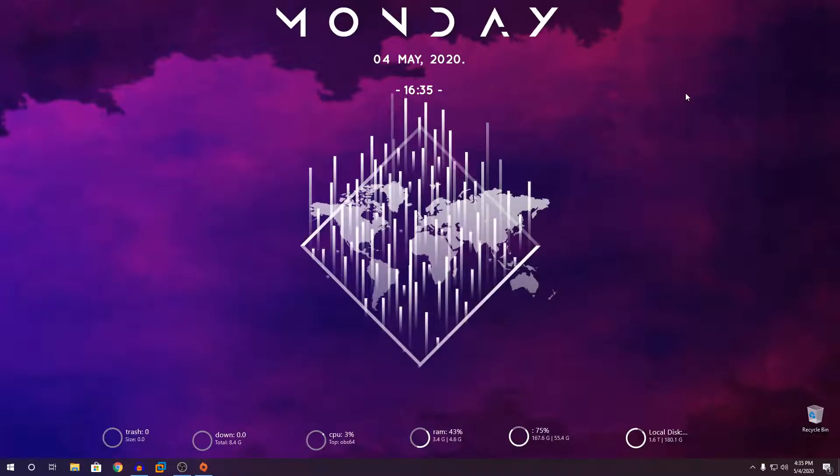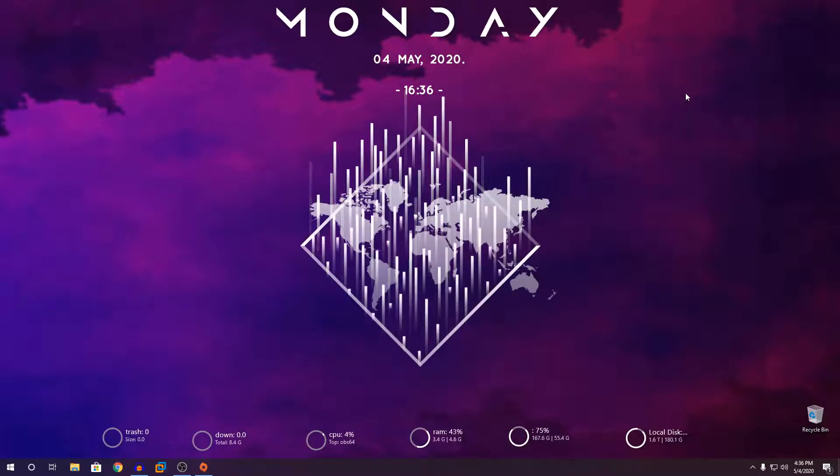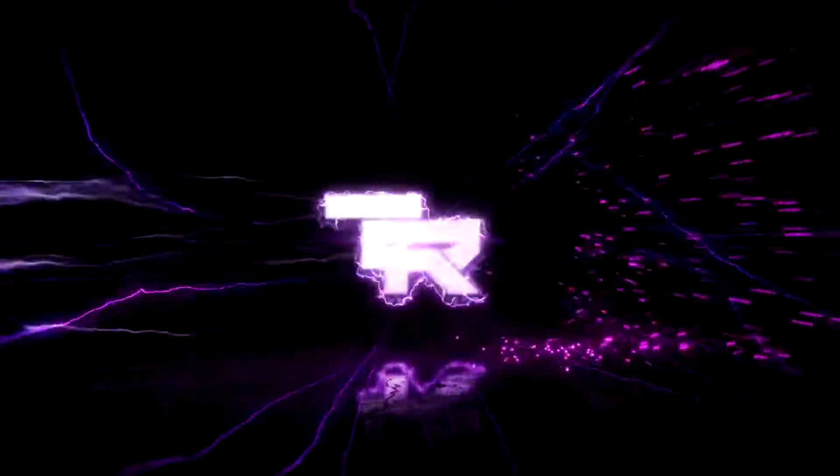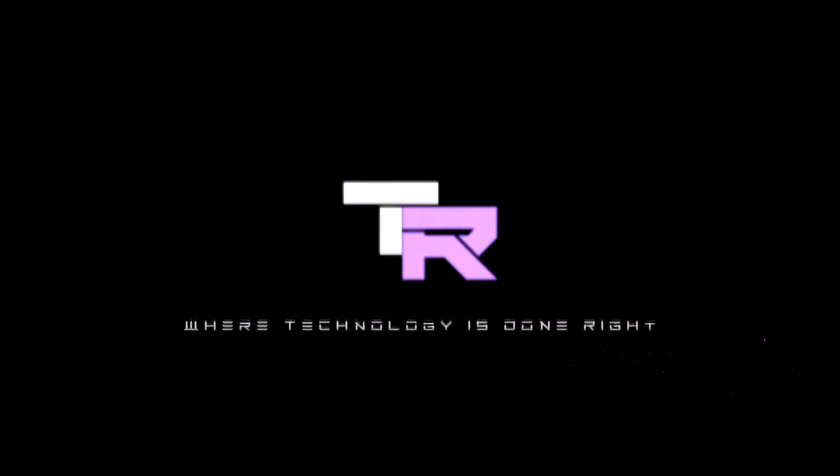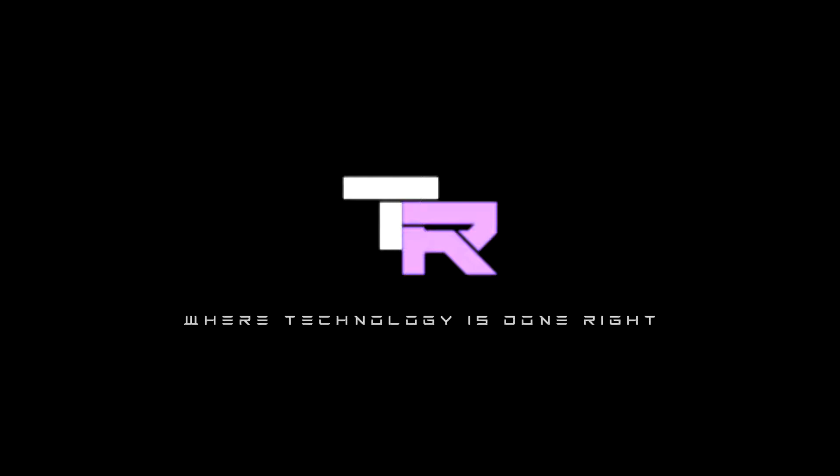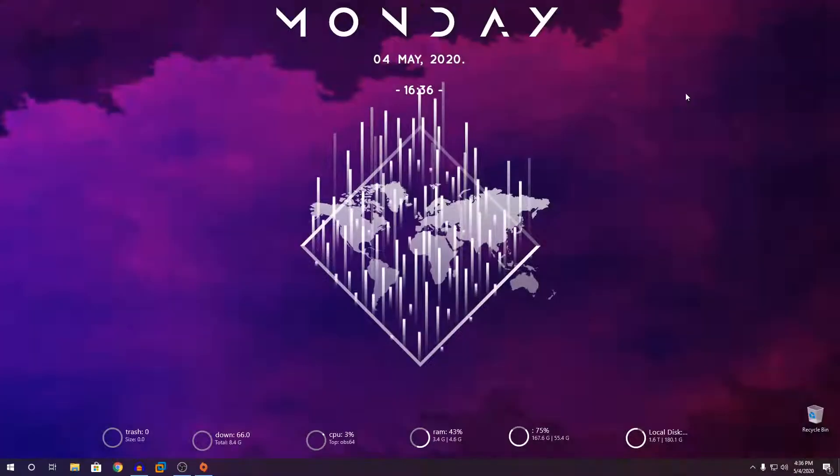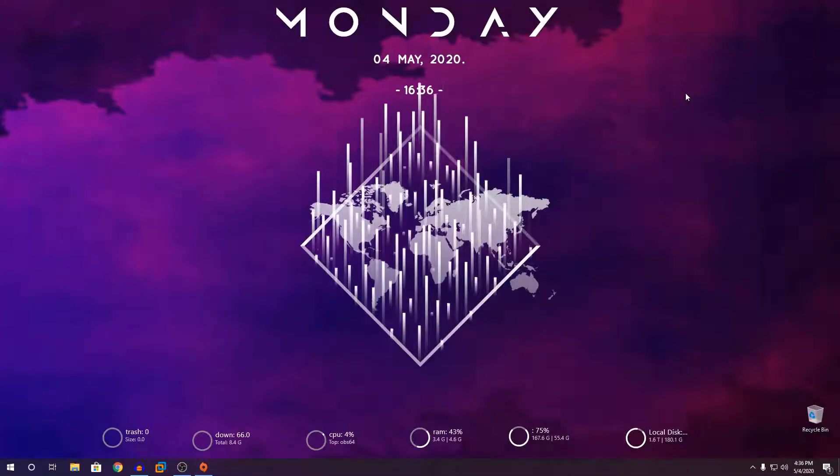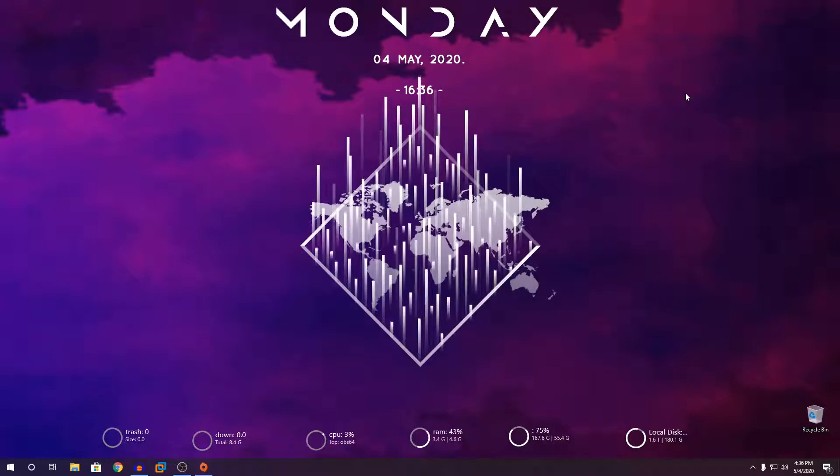Hey guys, my name is Emil and you're watching TechnoRide. What's going on guys, welcome to TechnoRide where technology is done right.